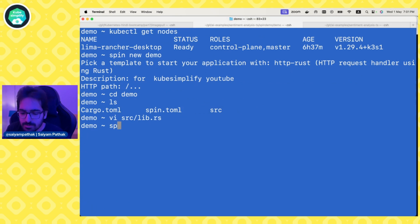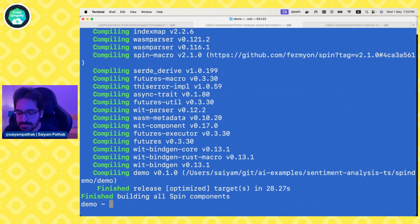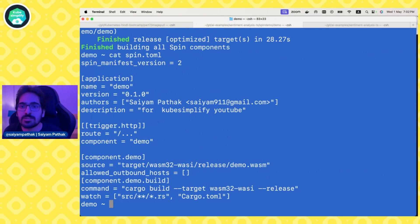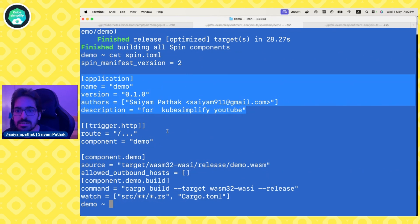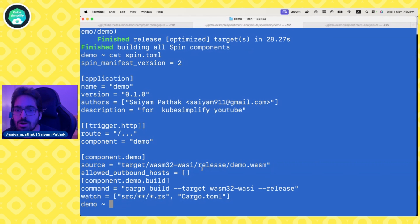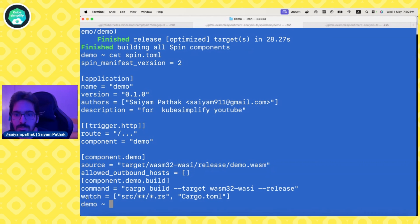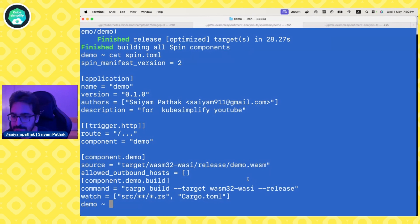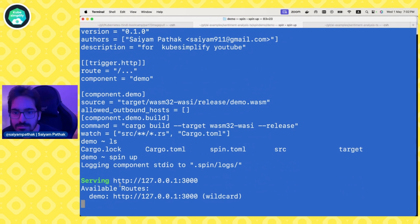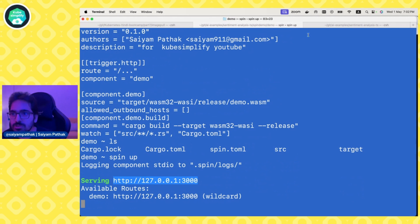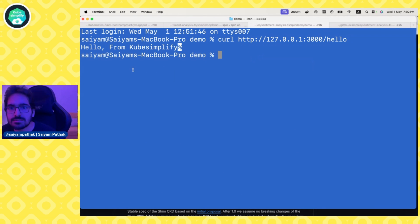This works. Now we do a spin build. Spin build is complete but what command it actually ran is mentioned in the spin.toml file. There is this file called spin.toml which has the metadata for the application and then the components, and inside the components what are the allowed outbound hosts. This is where you allow the capabilities. And the command for the build is cargo build target wasm32-wasi release. Now we do spin up. This is to run locally. We can go to the new tab and do a curl hello and it says hello from kubesimplify. So this works.